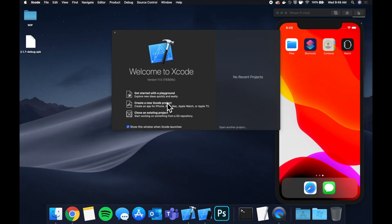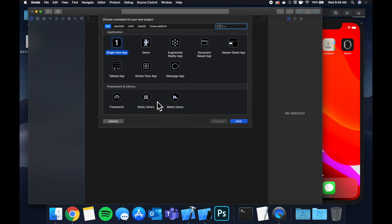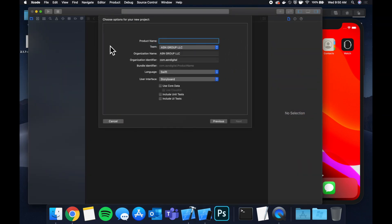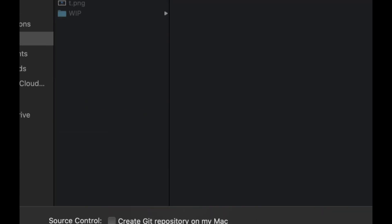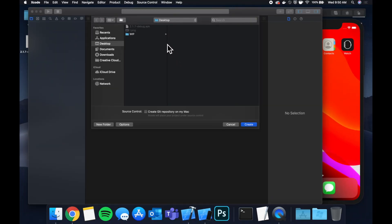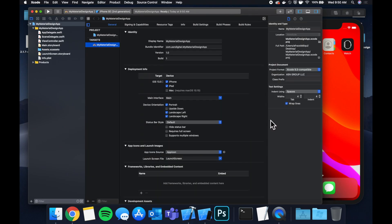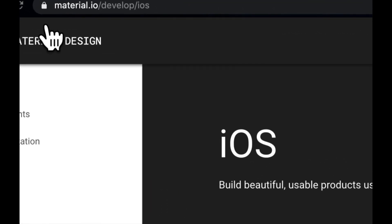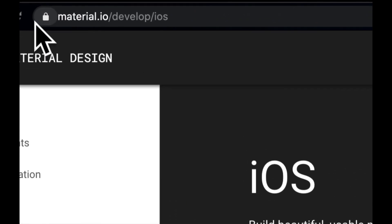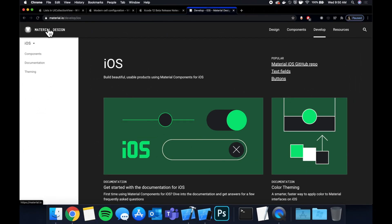Let's jump right in by creating a new Xcode project. We'll stick with a Single View Application template and call this project 'My Material Design App', saved to the desktop. The very first thing we want to do is head to material.io/develop/ios.